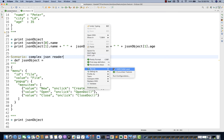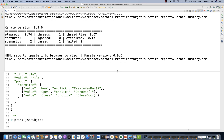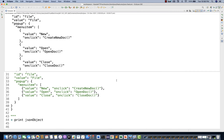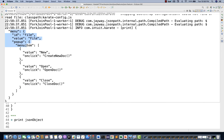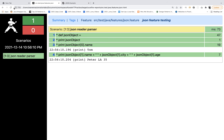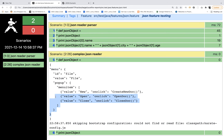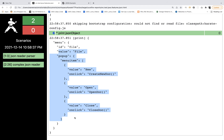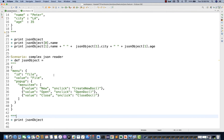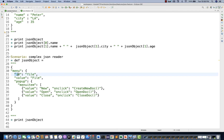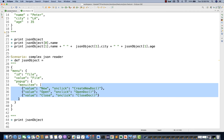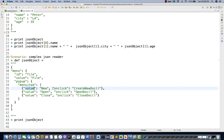I'll right-click and run as Cucumber feature. Zero failures, two test cases passed. You can see menu id, file, and everything. Refreshing the report shows the second 'Complex JSON Reader' scenario was created and the complete JSON definition is being printed on the console. Now, this JSON is not an array — it's a JSON object containing several child JSON objects, a popup object, and a menu item which is actually a JSON array.